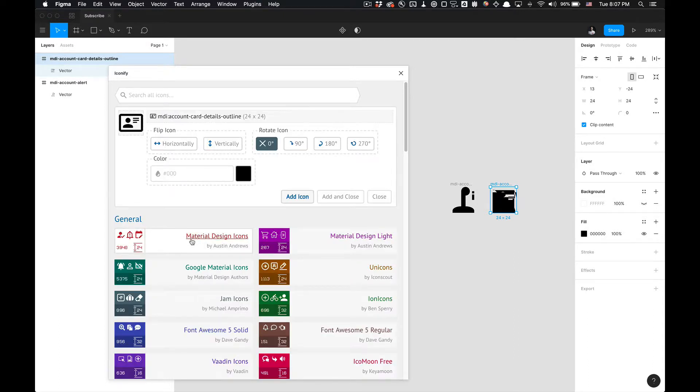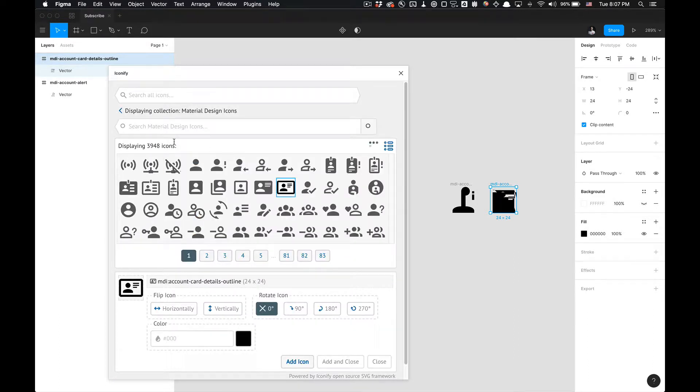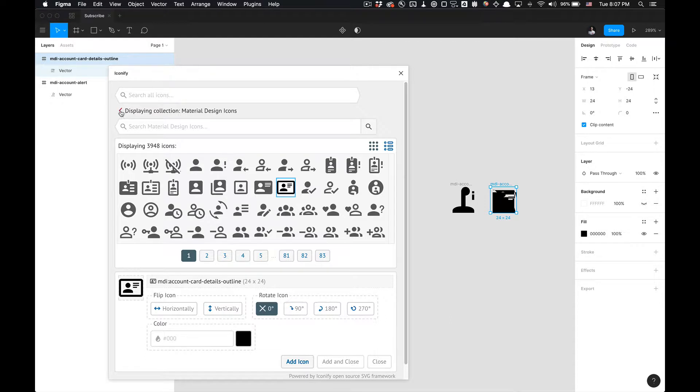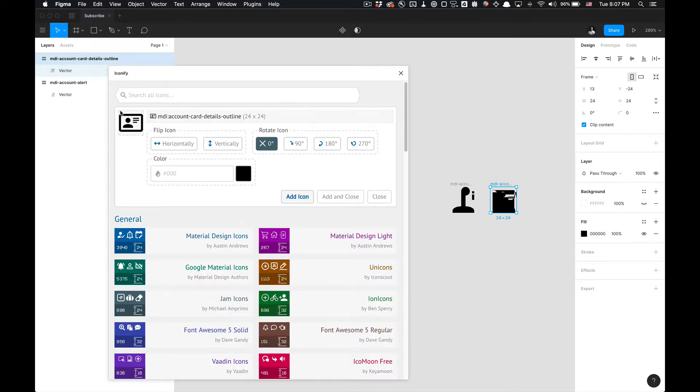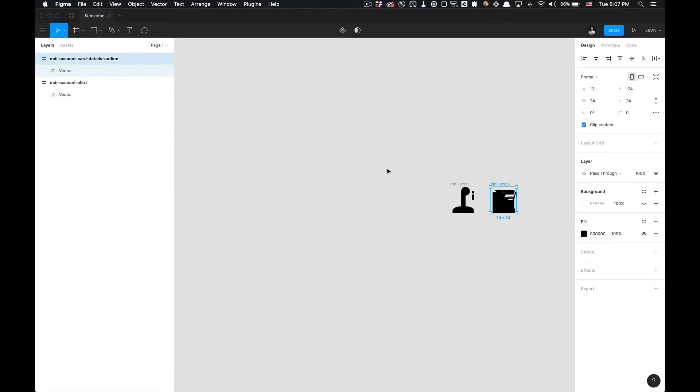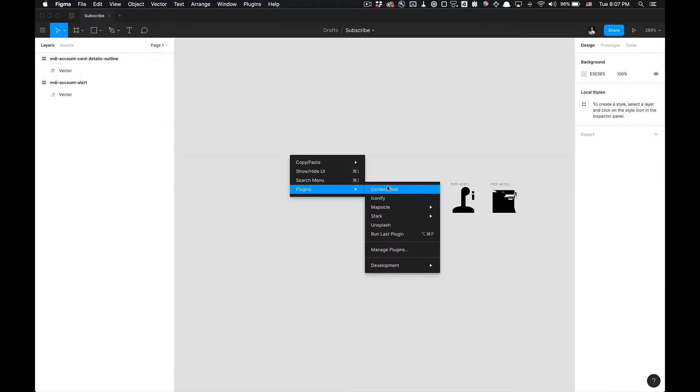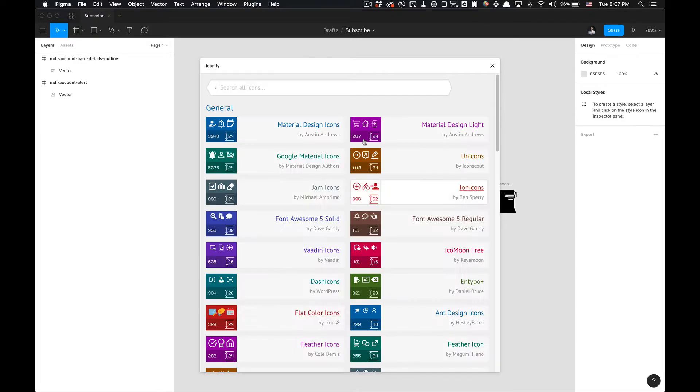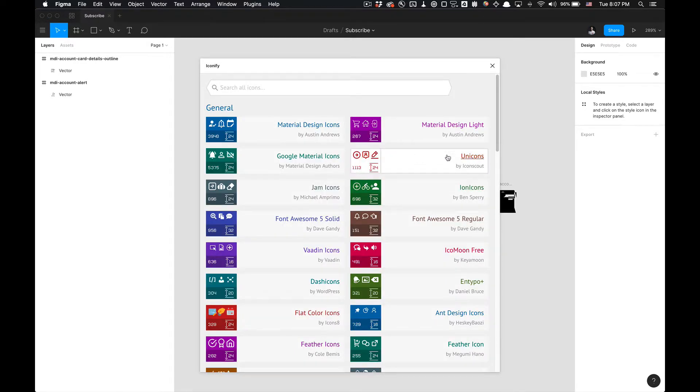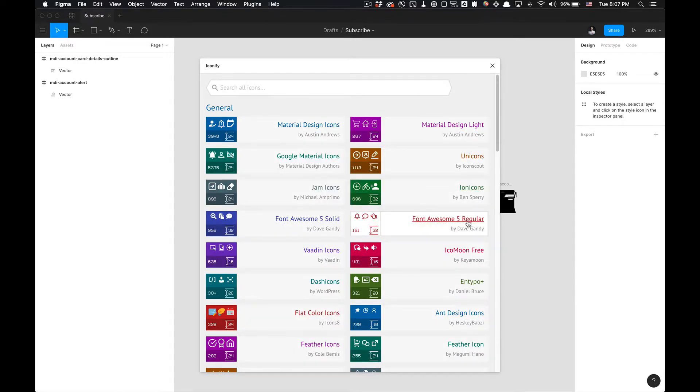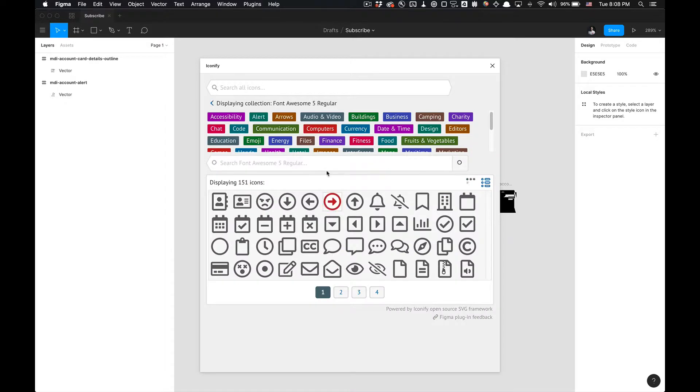Notice that once you're in a library, you can search specifically within that library or within the whole suite of Iconify's libraries. And if we go back, I'm going to close that. I'm going to right-click, go back to Iconify, and if we go back we can go to, like for example, Font Awesome icons.